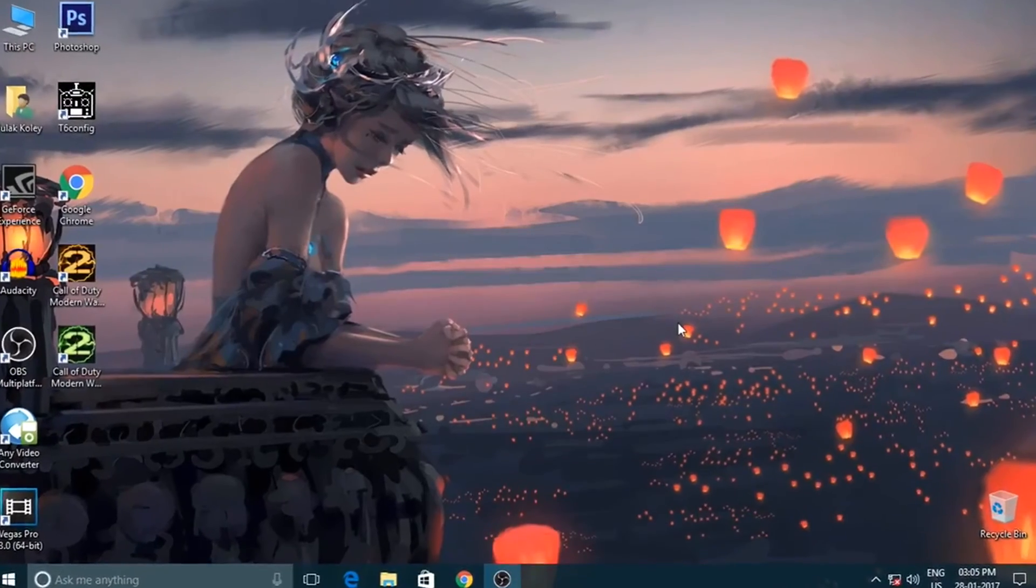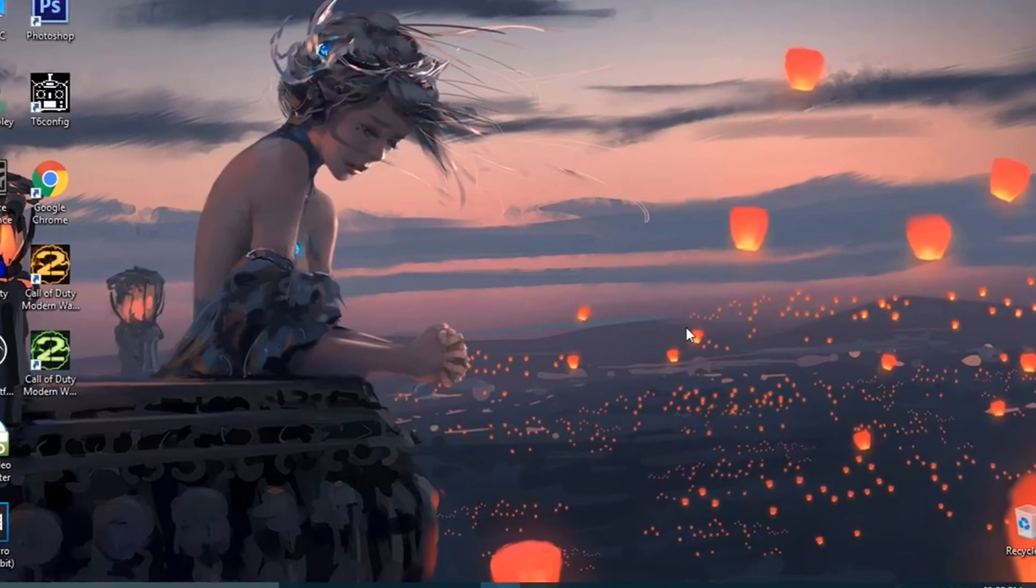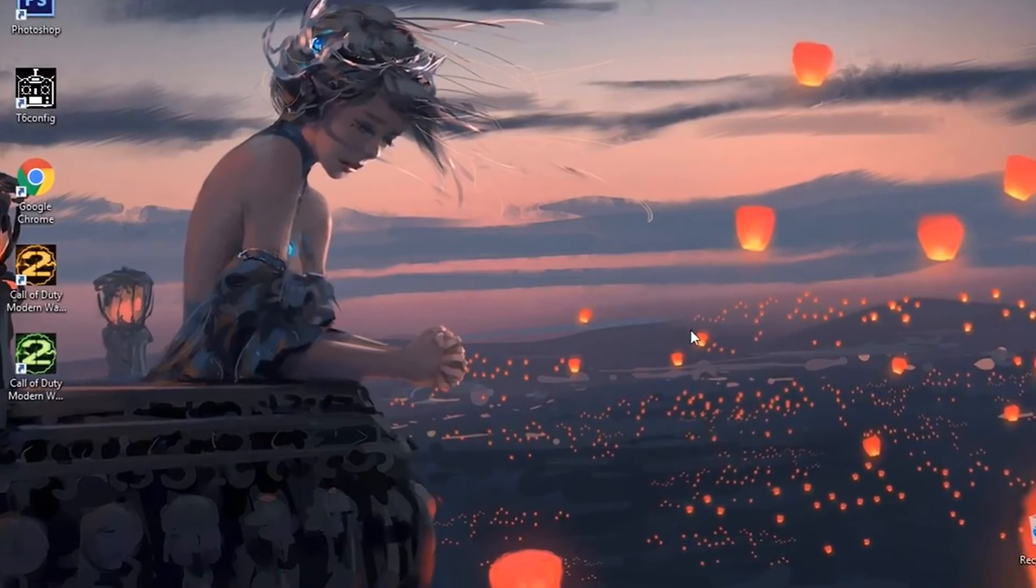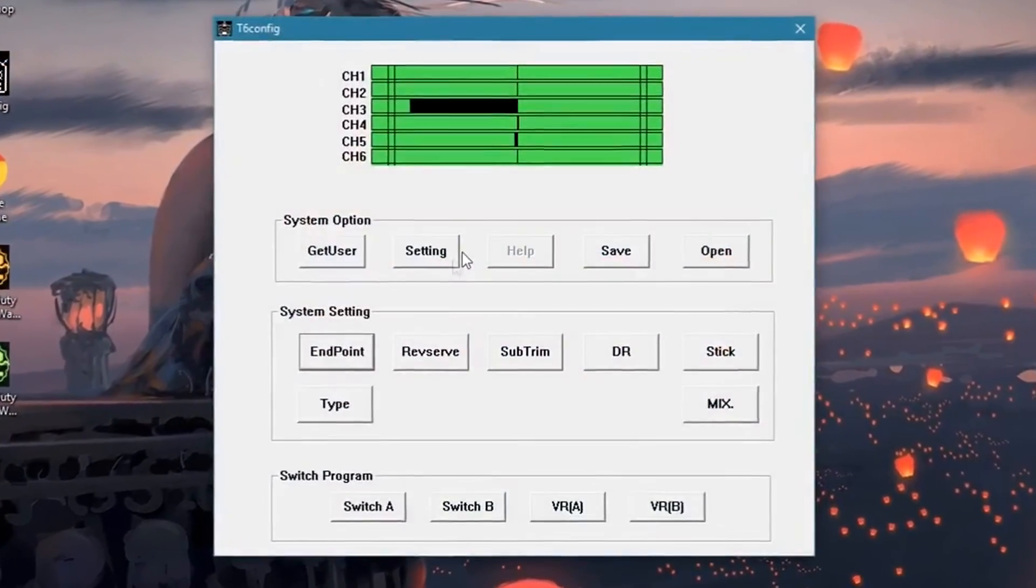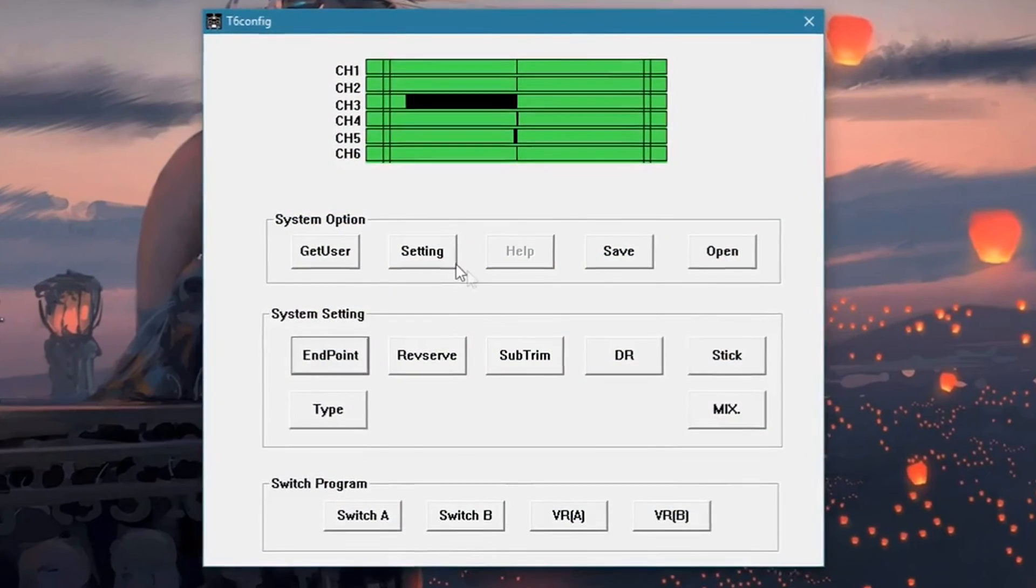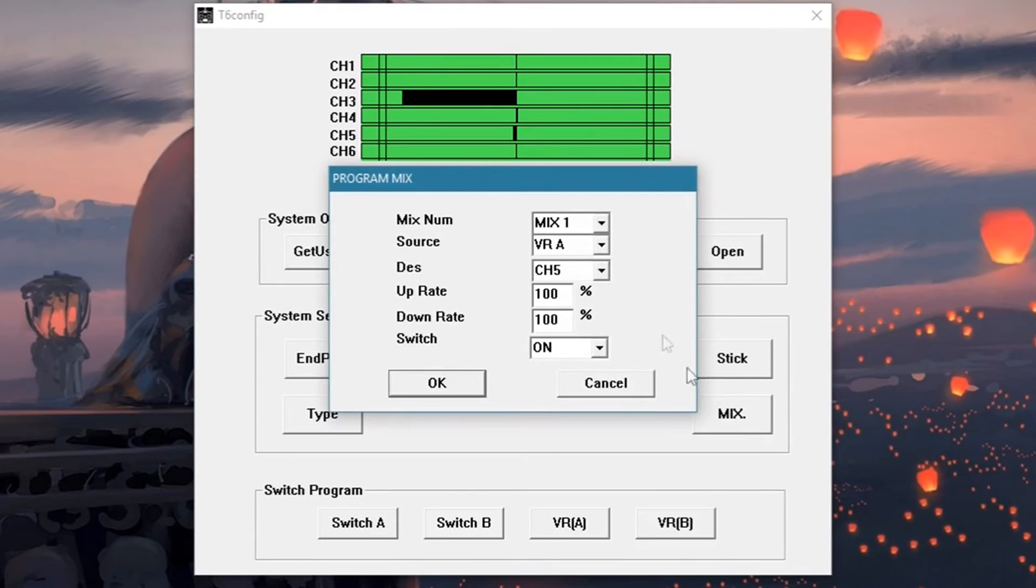For programming FS-CT6B, first connect your transmitter to your computer, then open the T6 config software. Next go to the mix.